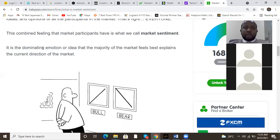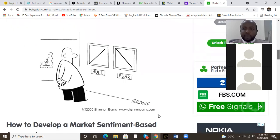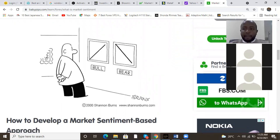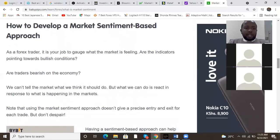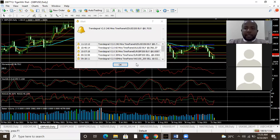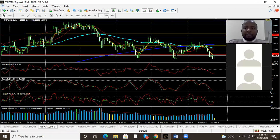That combined feeling of all the market participants is what we call market sentiment — everyone's position, whether bullish or bearish. It is the dominating emotion or idea that the majority of the market feels best explains the current direction of the market. At the end of the day one side has to win, and sometimes you're neutral. I'm going to show you one chart which is neutral, and we are going to see how to develop a market sentiment-based approach. As a trader, your job is to gauge how the market is feeling.